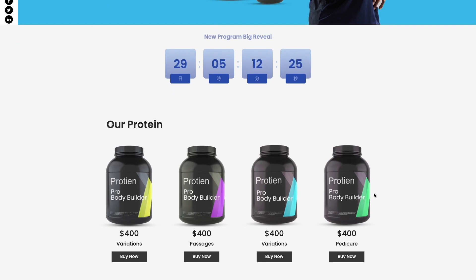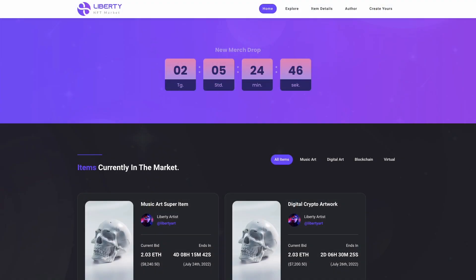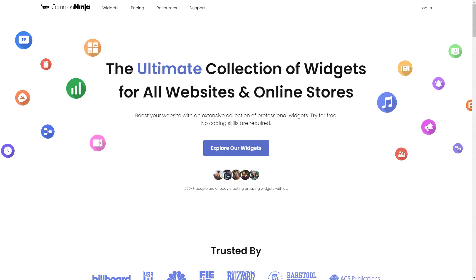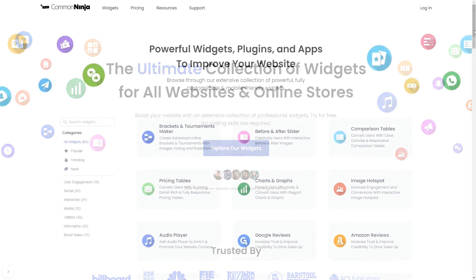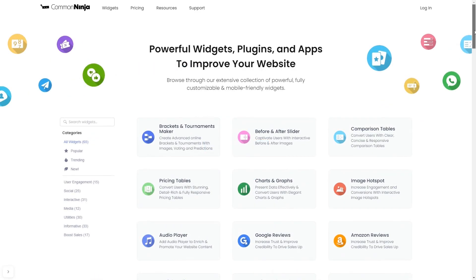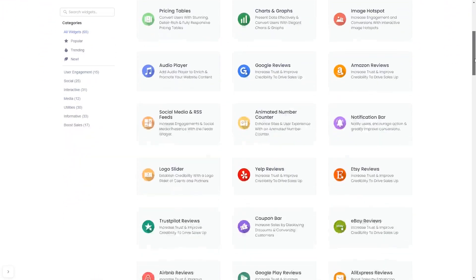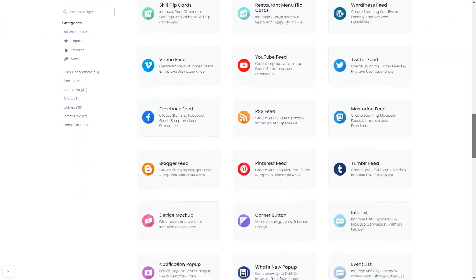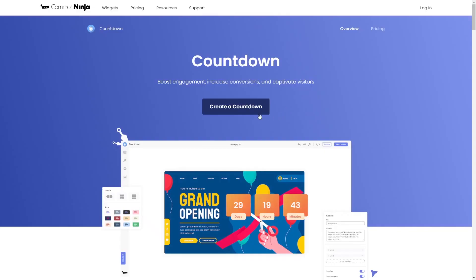The countdown is a great addition to any website. To start, enter Common Ninja website, choose your widget from our large collection of widgets, and once you've entered the widget page, click on the create button to enter the countdown editor.